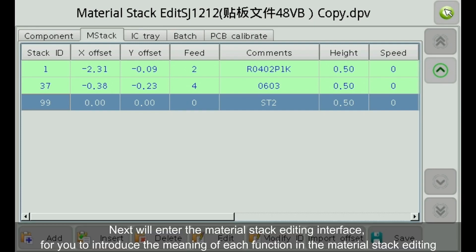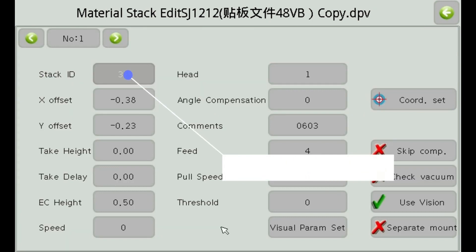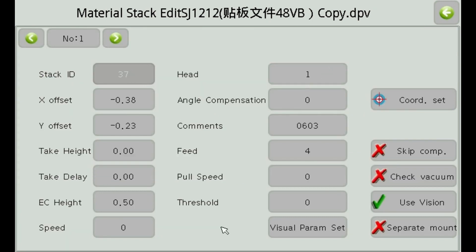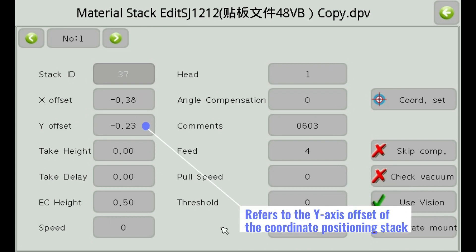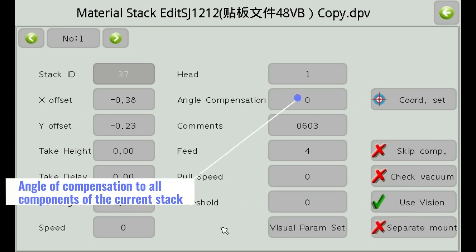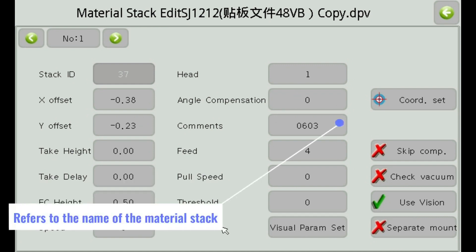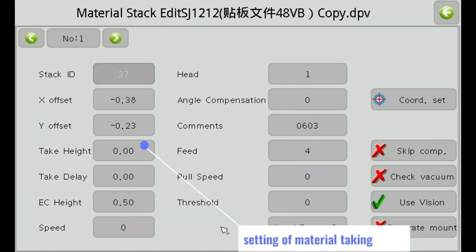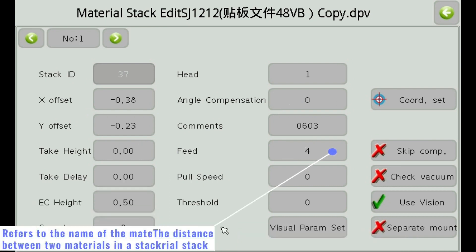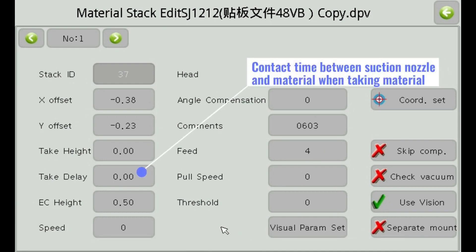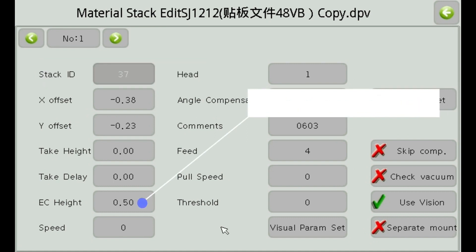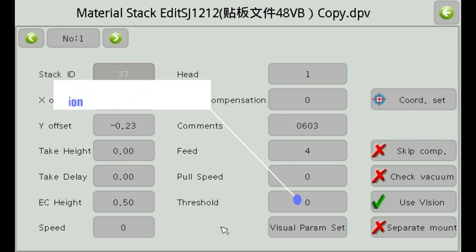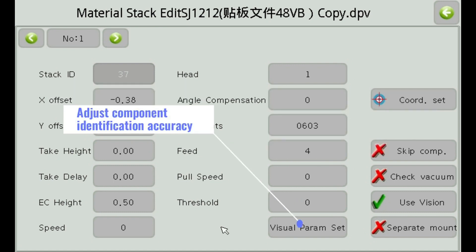We will enter the material stack editing interface to introduce the meaning of each function. This refers to the position number of the material stack, the current material stack mount head, the x-axis offset of the coordinate positioning stack, the y-axis offset of the coordinate positioning stack, the angle of compensation to all components of the current stack, the name of the material stack, height setting of material taking, the distance between two materials in a reel stack, contact time between the section nozzle and material when taking material, the speed of pulling the material tape, height of the component itself, and the exact value of component identification and running speed of the stack.